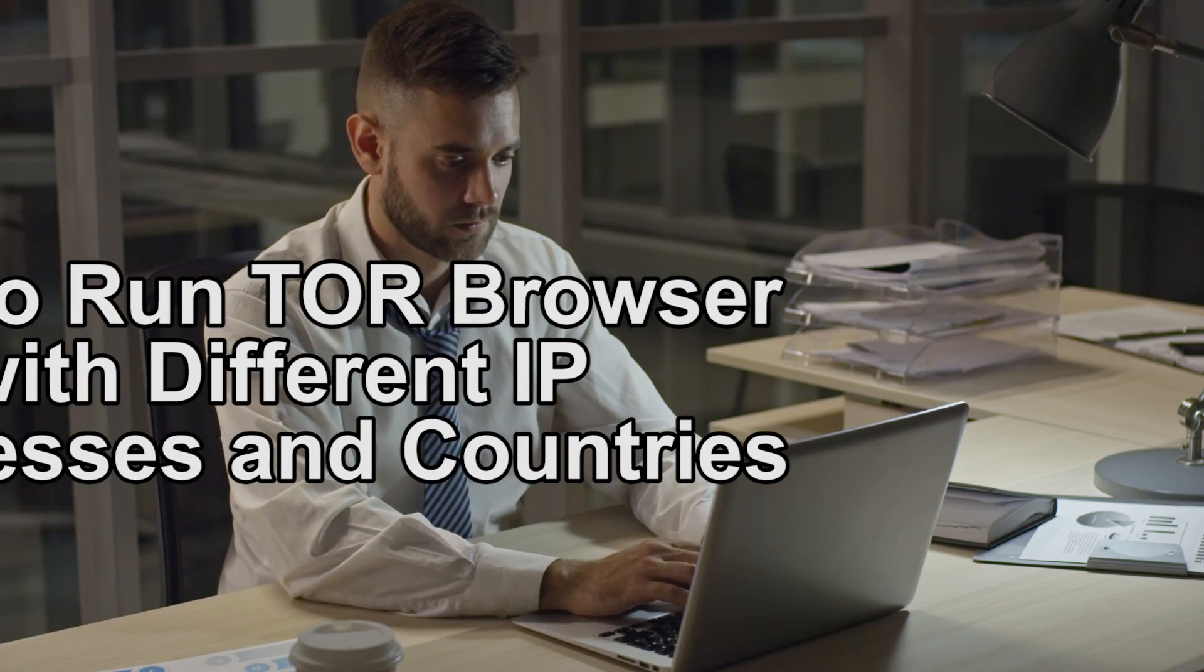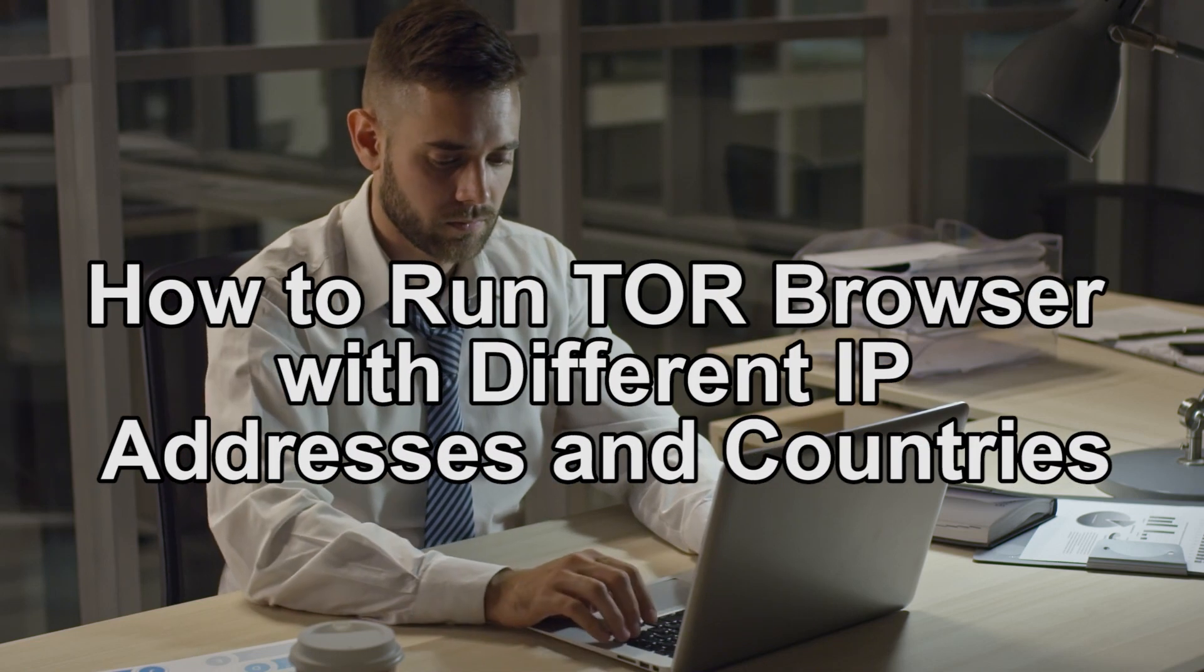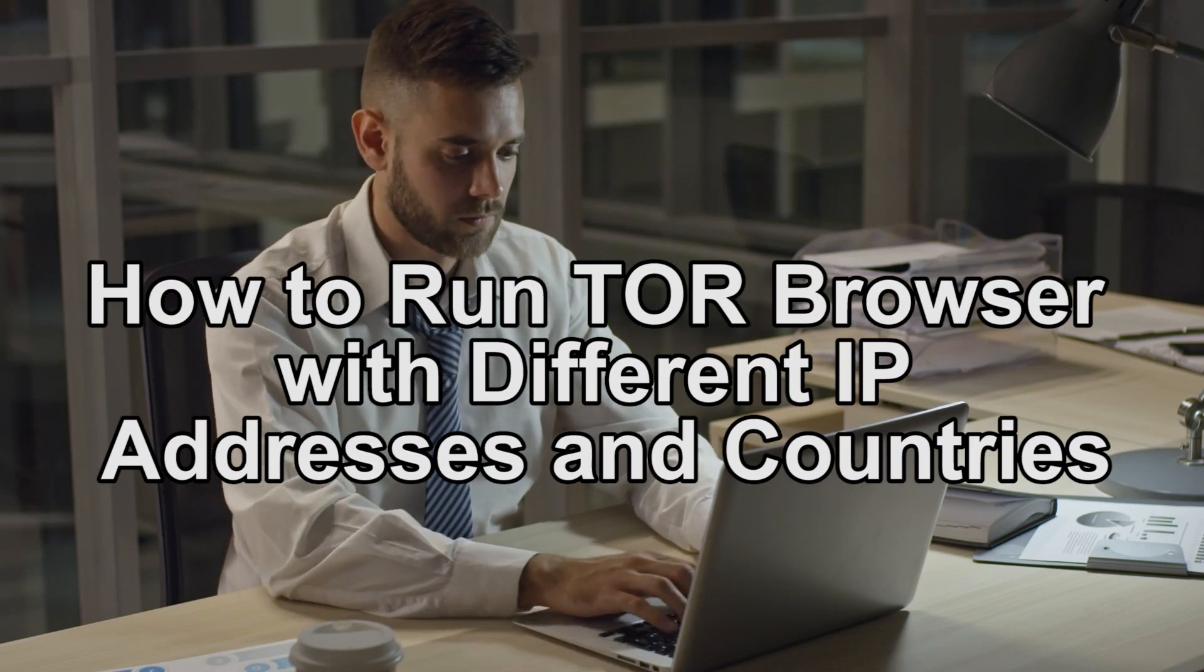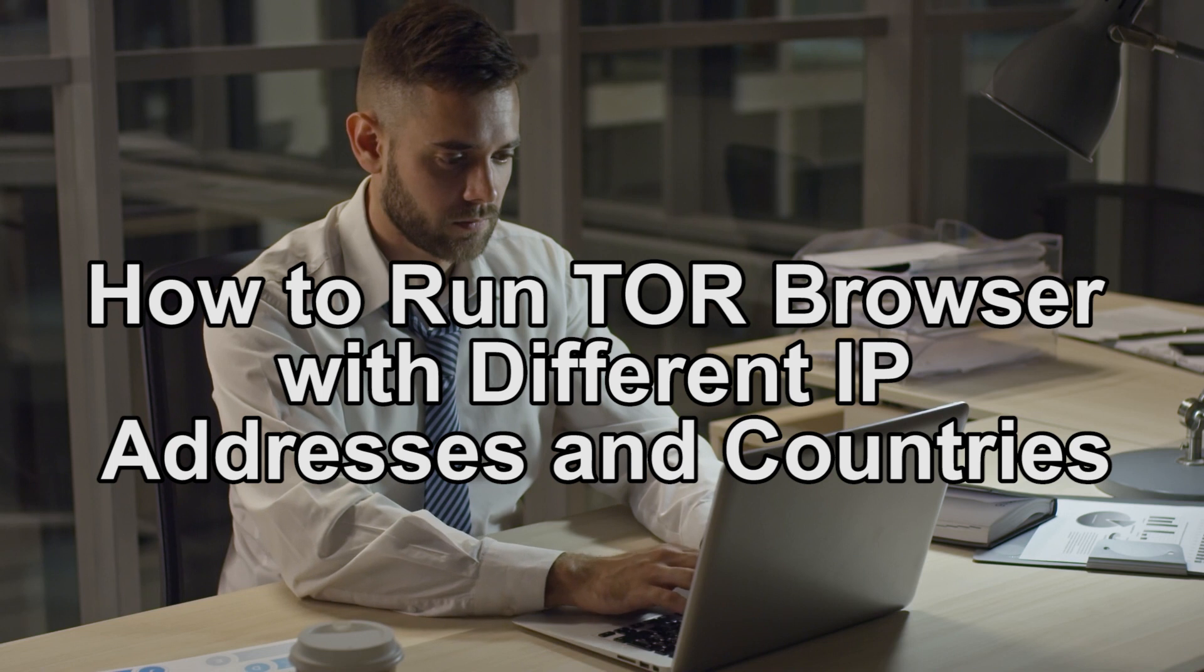Hey guys, what is up? Today's video will show you how to run Tor Browser with different IP address and country.